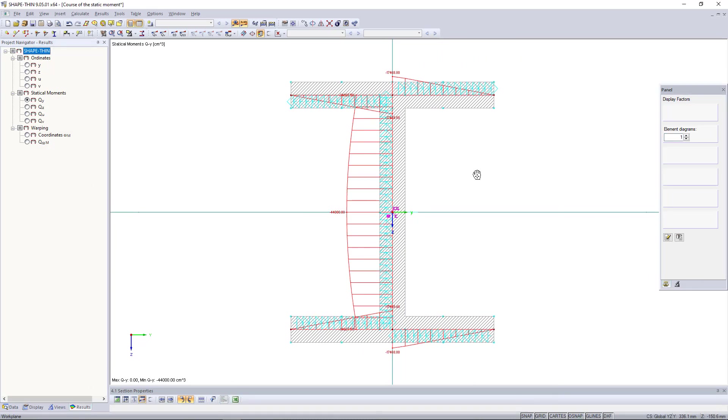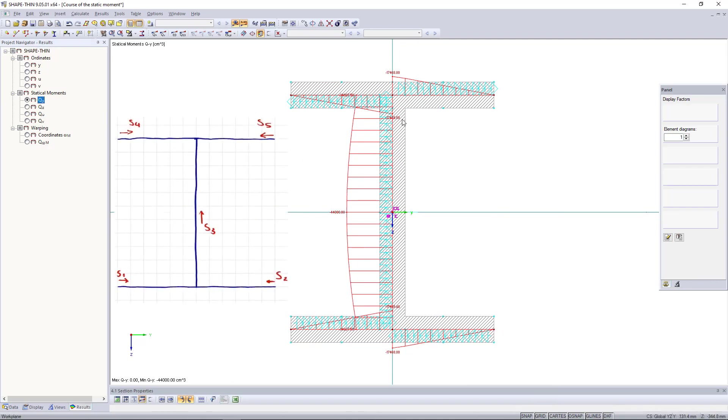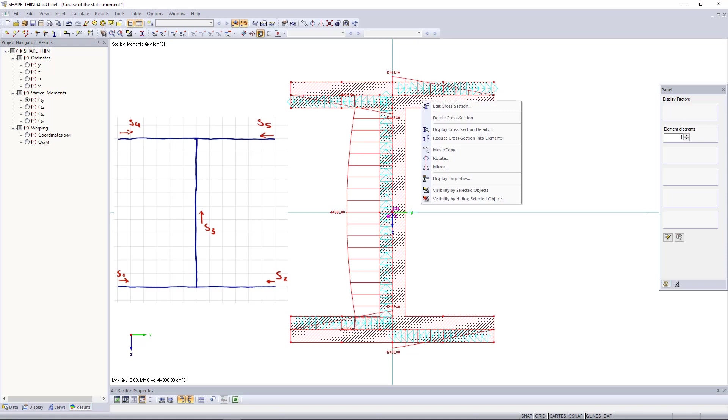Like in manual calculations, we must define these s-diagrams appropriately. To do this, we click reduce cross-section into elements.